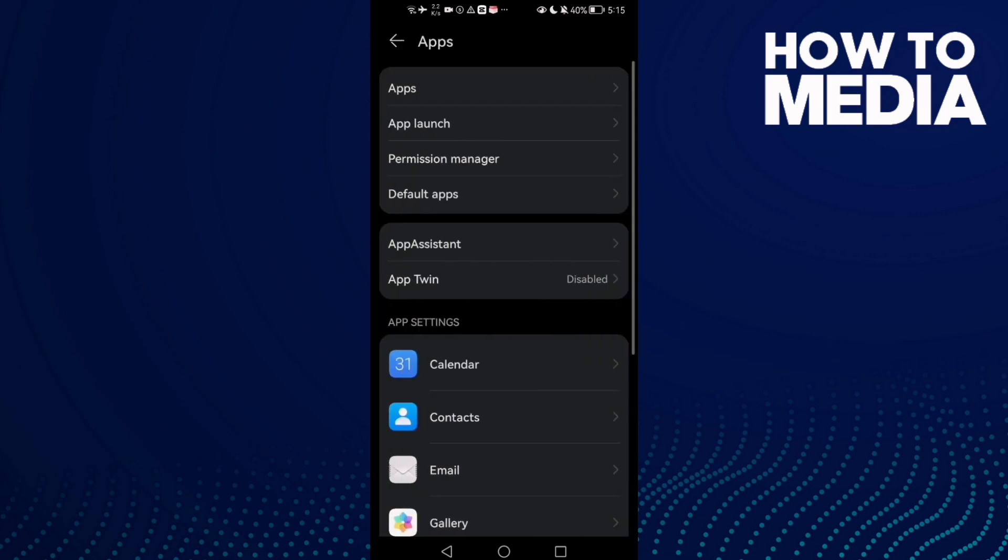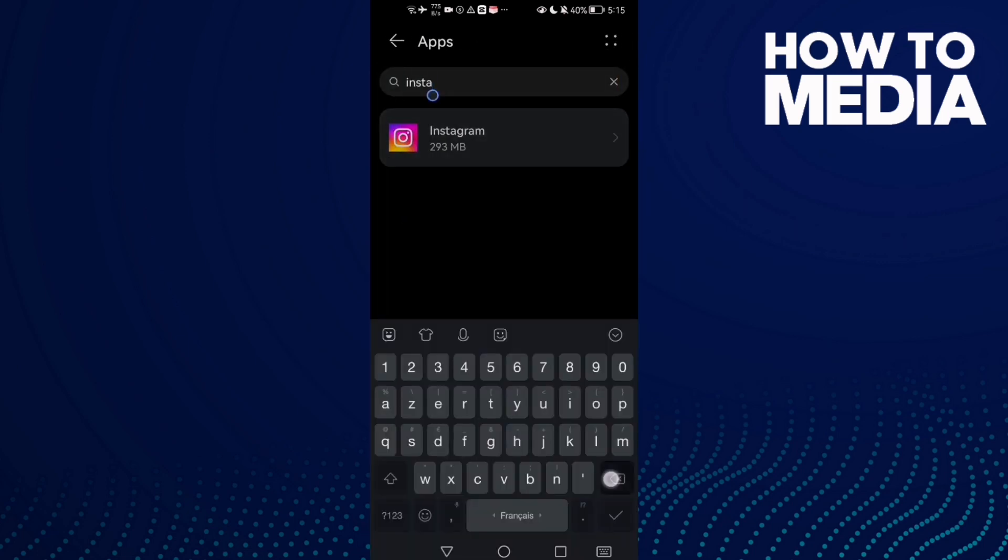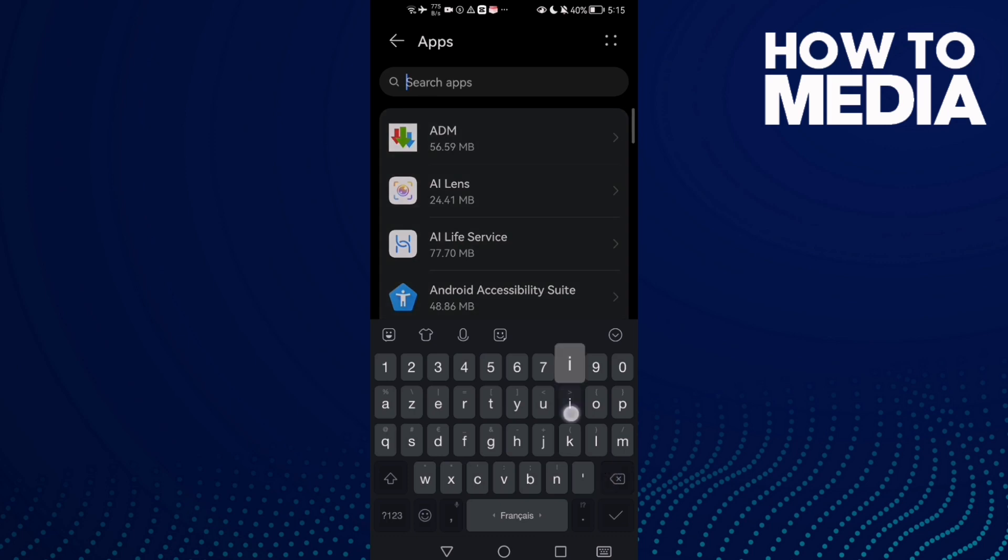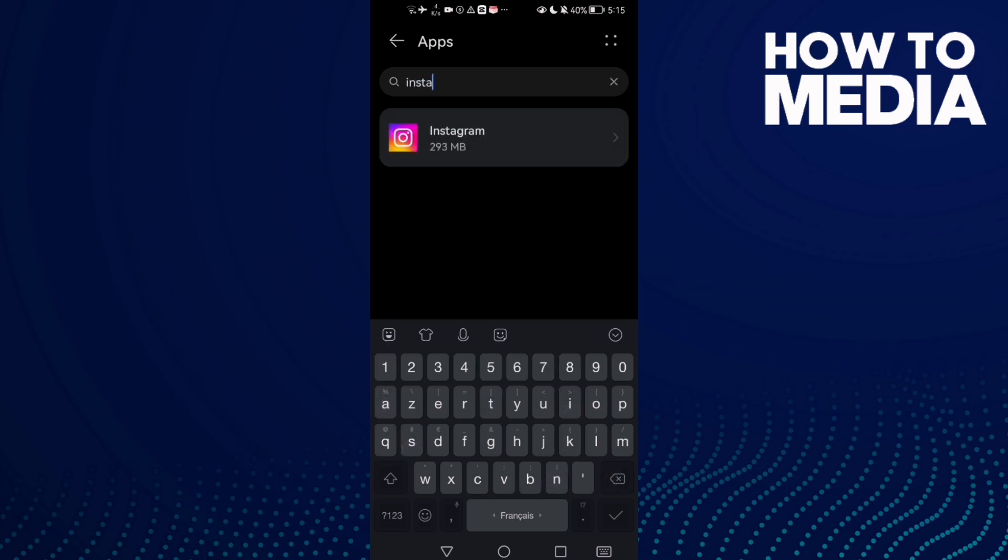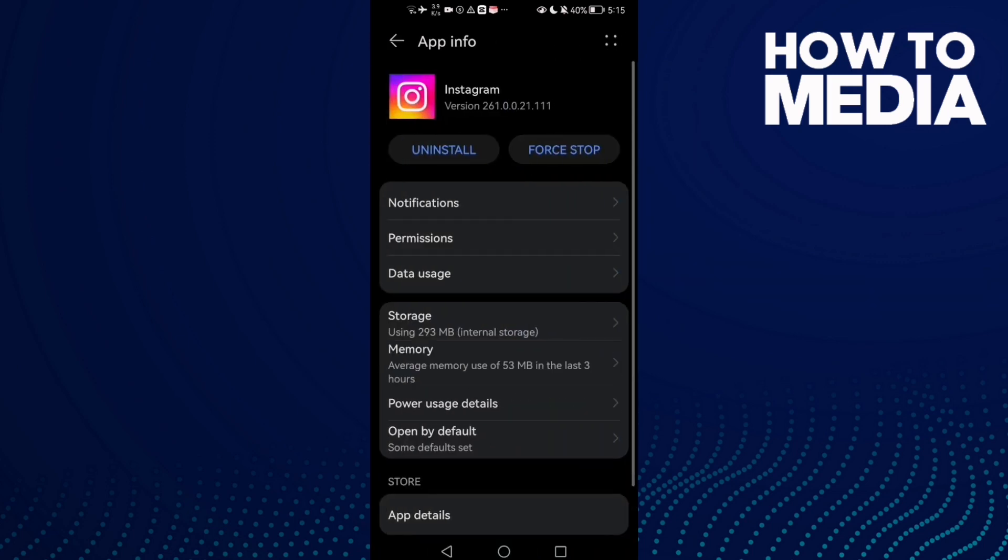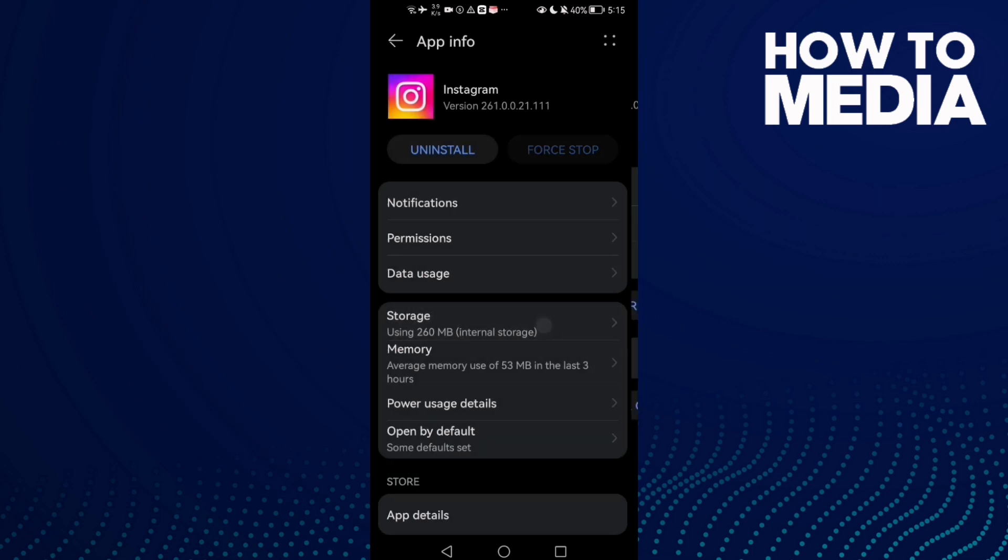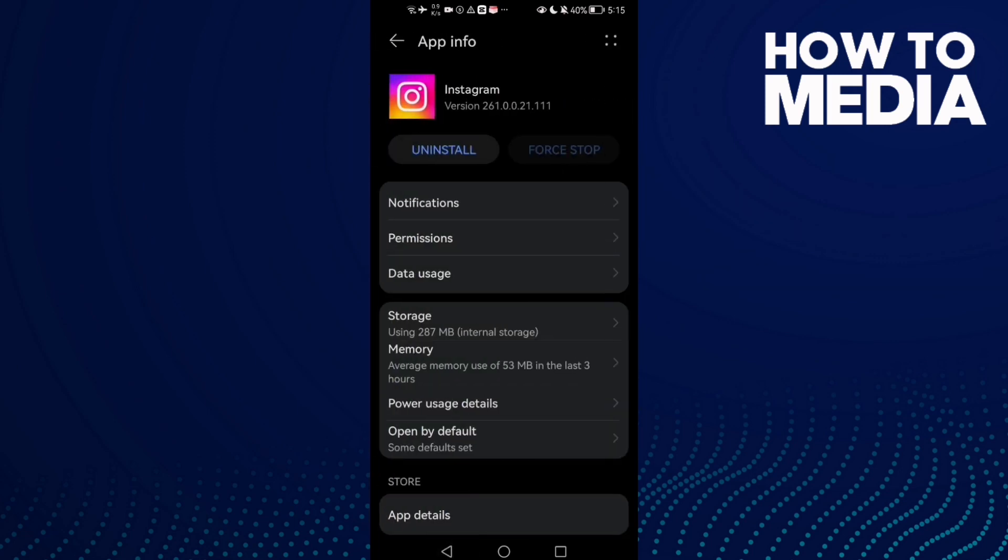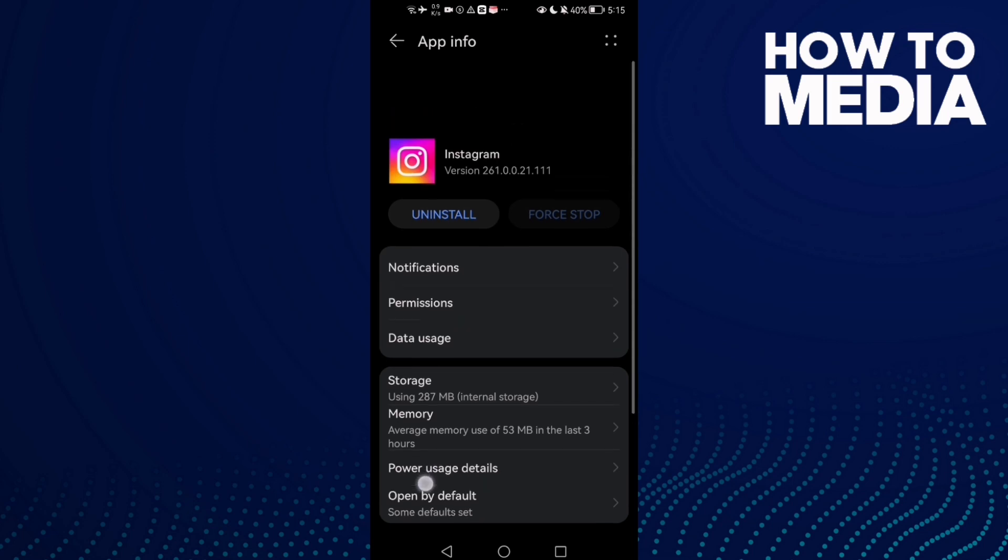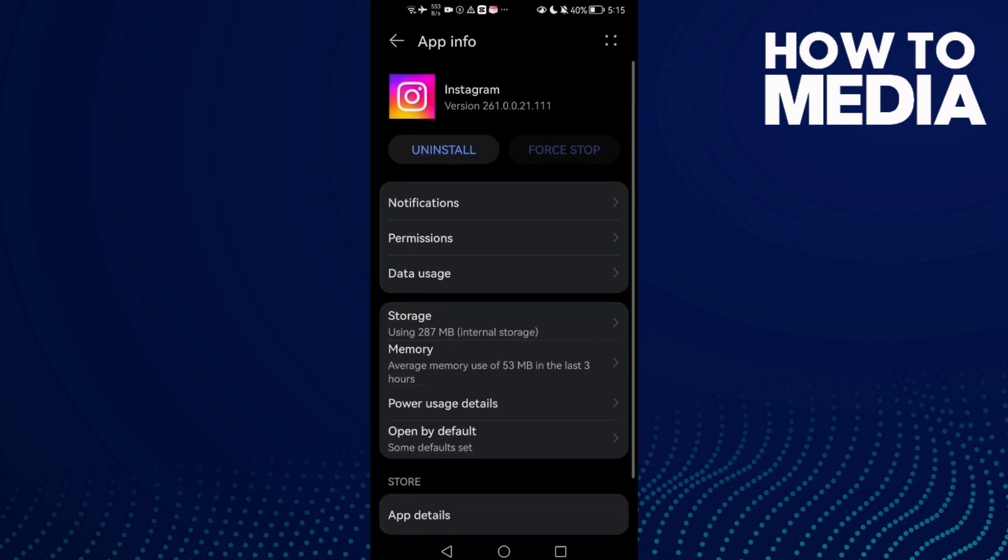Click Apps, then open Instagram. Type Instagram in settings, click Force Stop, go to Storage and Clear Cache. Now go back and try again.